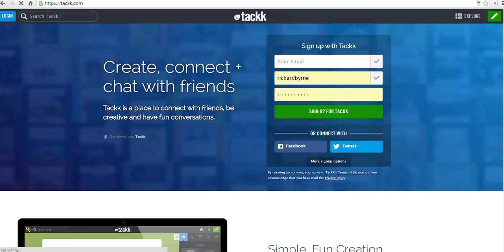Hi, this is Richard Byrne at FreeTechForTeachers.com. In this video, I want to give you a short overview of TAC, which you can find at TAC.com, and that's TAC with two Ks.